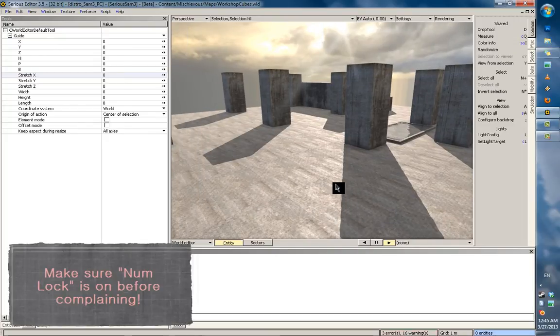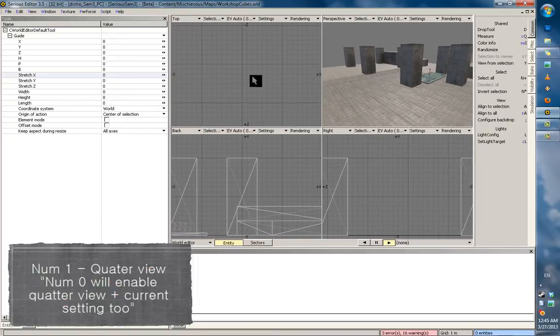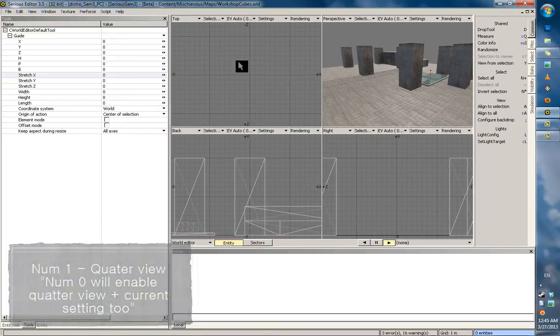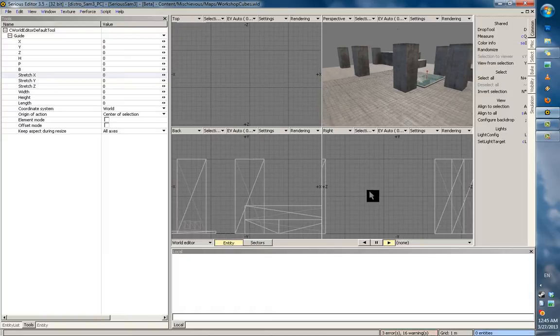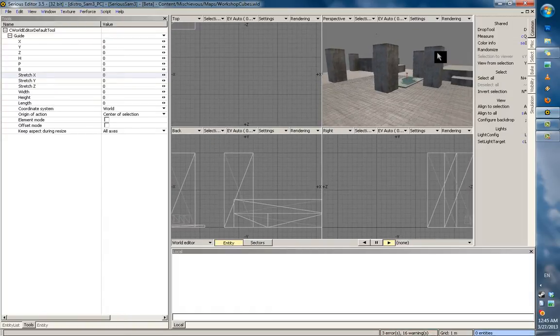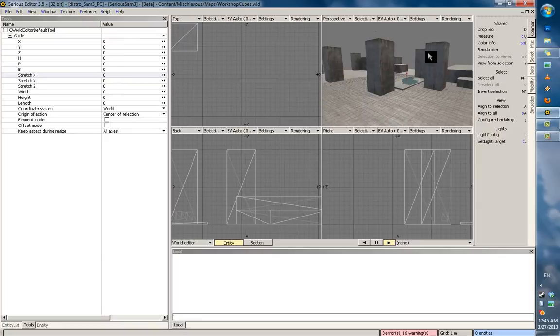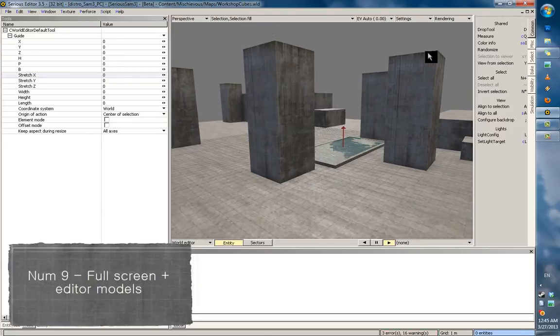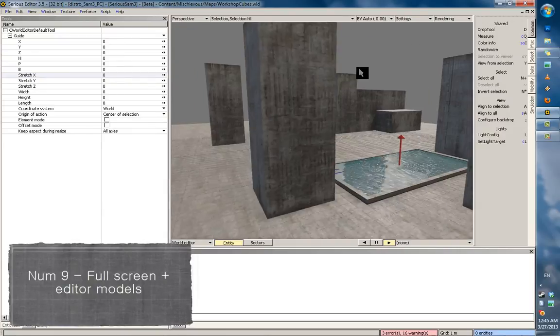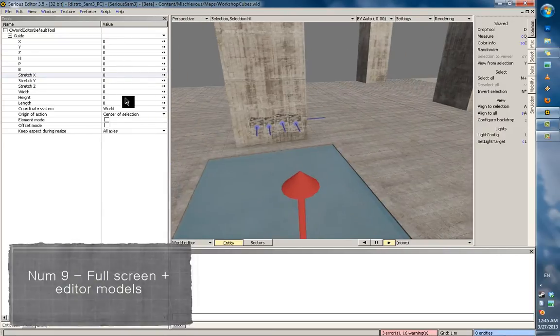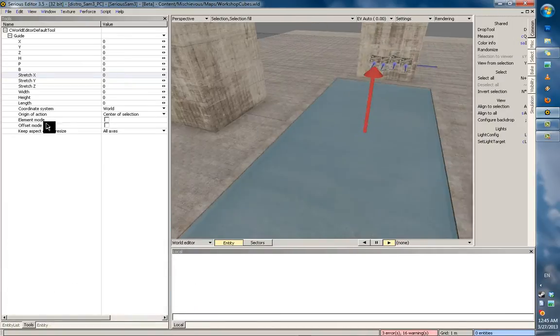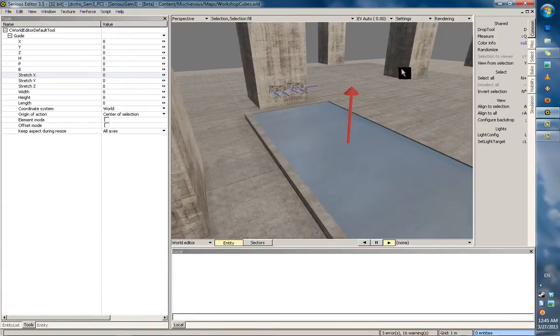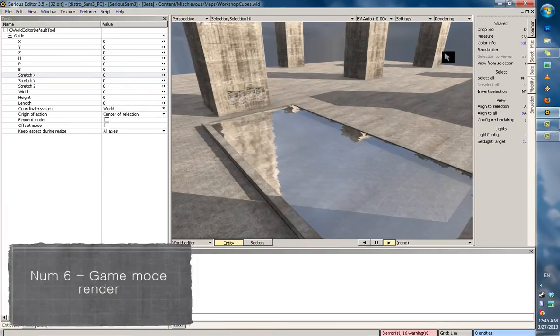Now, these are accessed via your Numpad. The most important ones are Numpad 1. This is quarter view mode. Top-down view, sideways, front-back. These are useful for when making models or aligning stuff. Numpad 9. This is full screen view, but with editor models enabled.